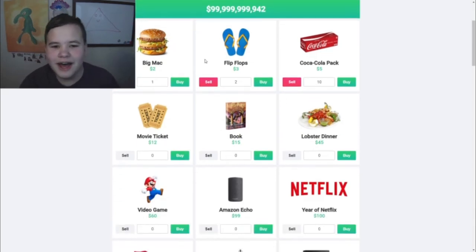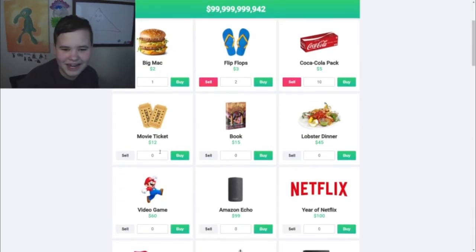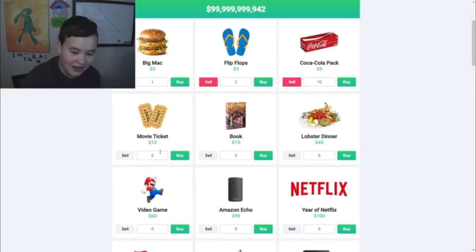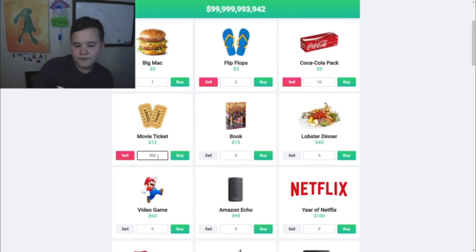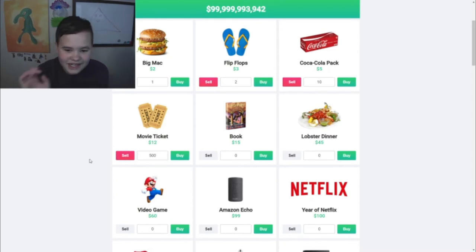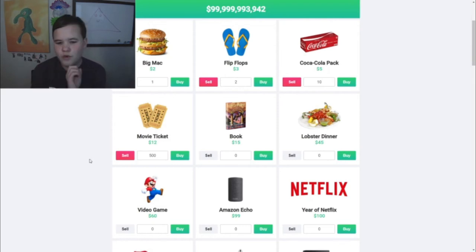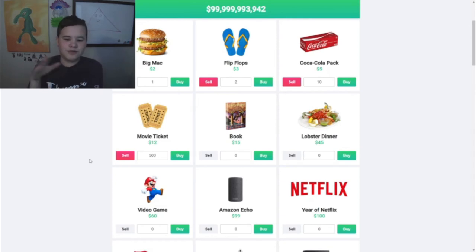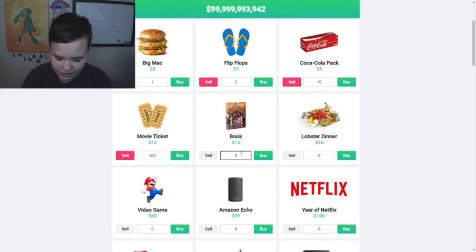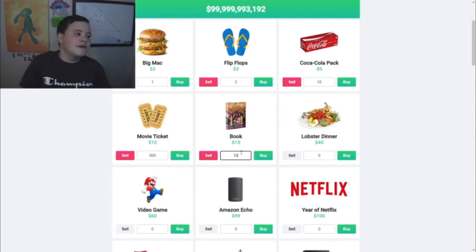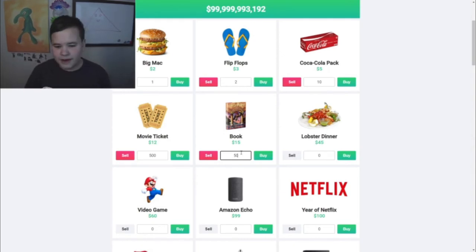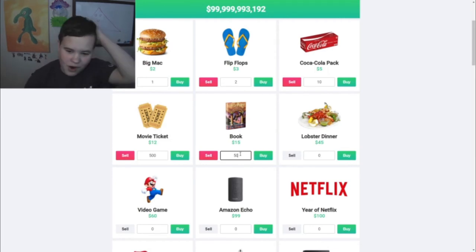We have $99,999,999,942 left. We'll go ahead and buy 500 movie tickets so we won't need to buy movie tickets for the rest of our life - I'm good for the rest of my life. I'll go ahead and buy 50 books. I'm not a big book reader, but that should keep me good for quite a while.